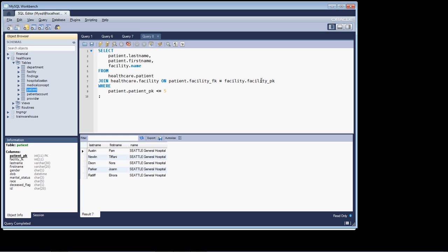The only criteria that the query executor is really using in syntax checking is it's matching the data types. It's saying, okay, you want me to join the patient facility foreign key on the facility primary key. So I want you to join on these two columns. It's going to check, are they the same data type? If they're not the same data type, you're going to get an error. If they're the same data type, it's going to make the join.